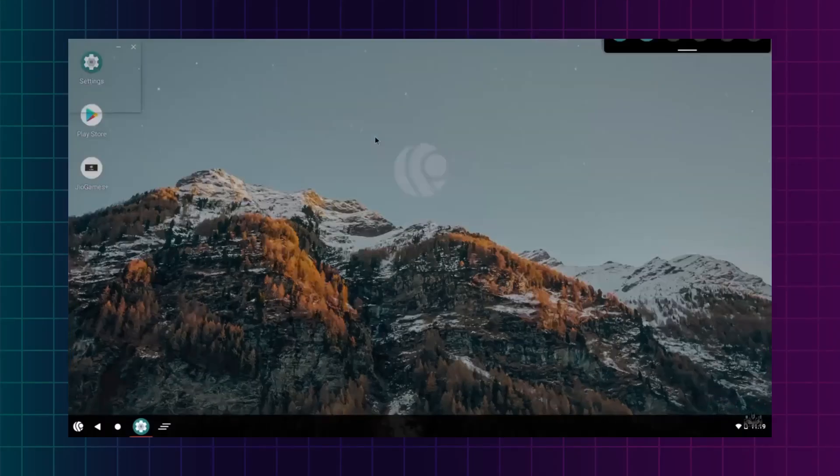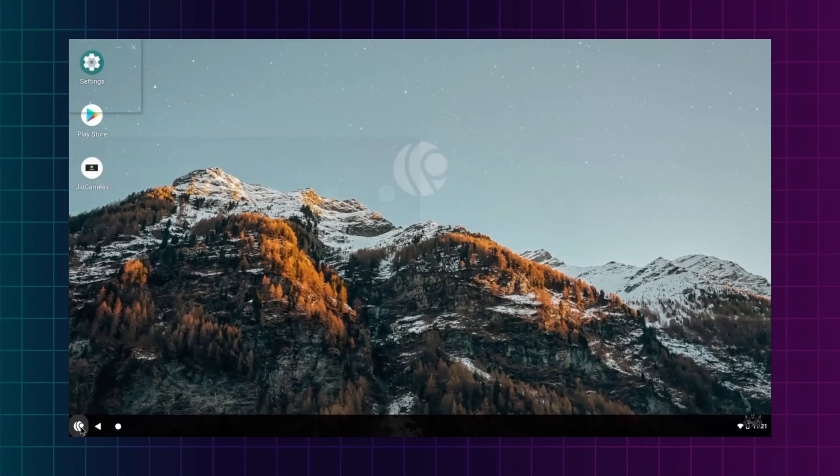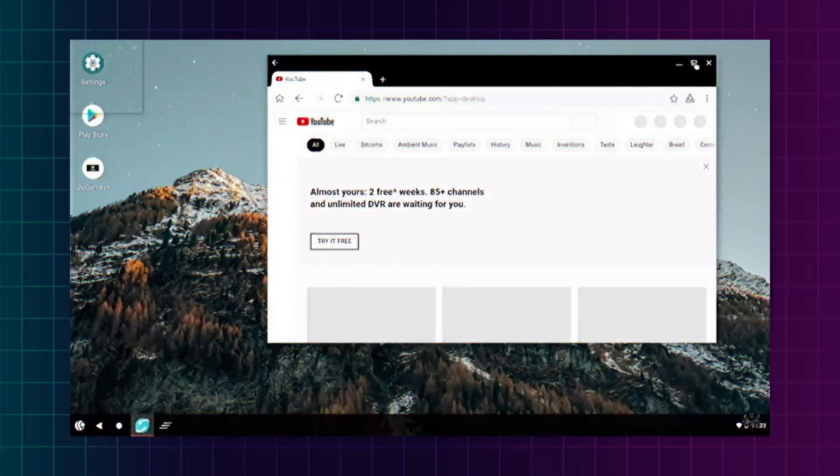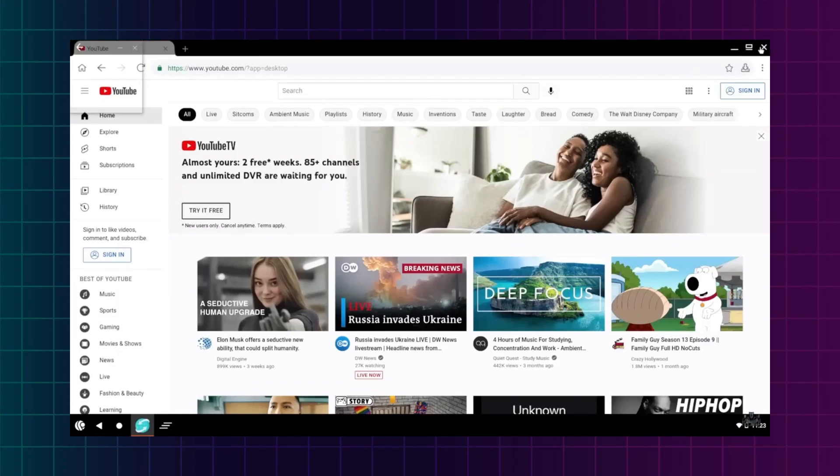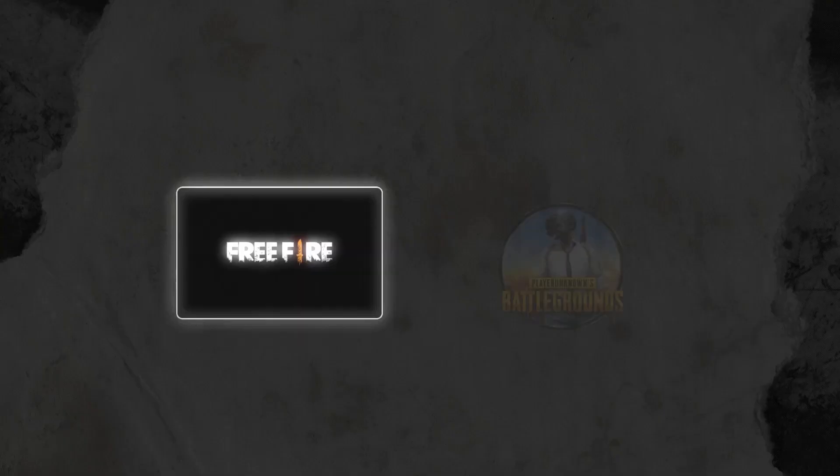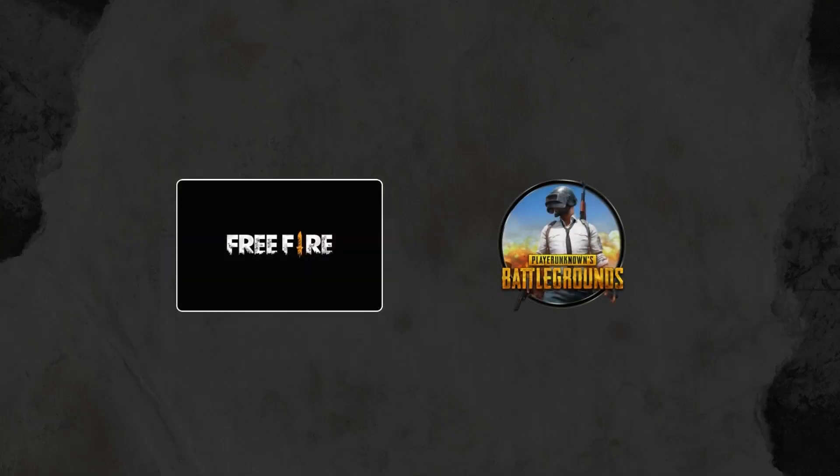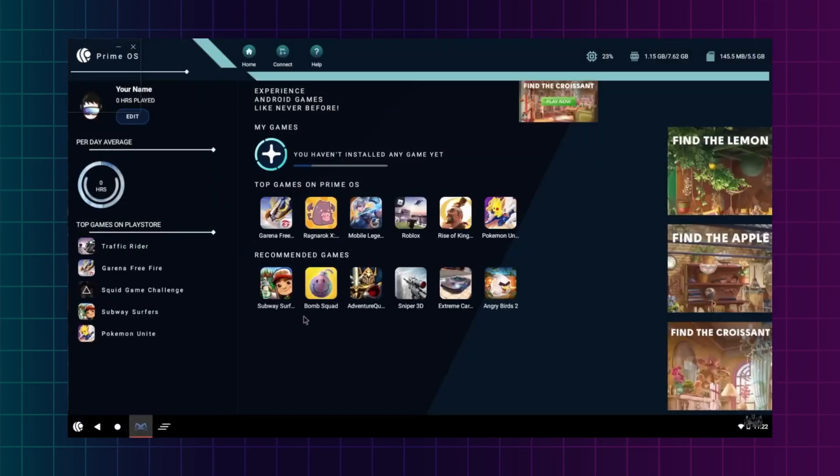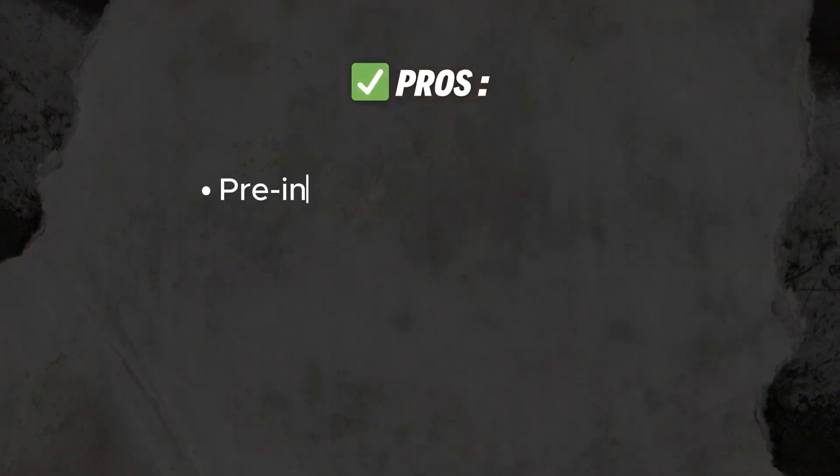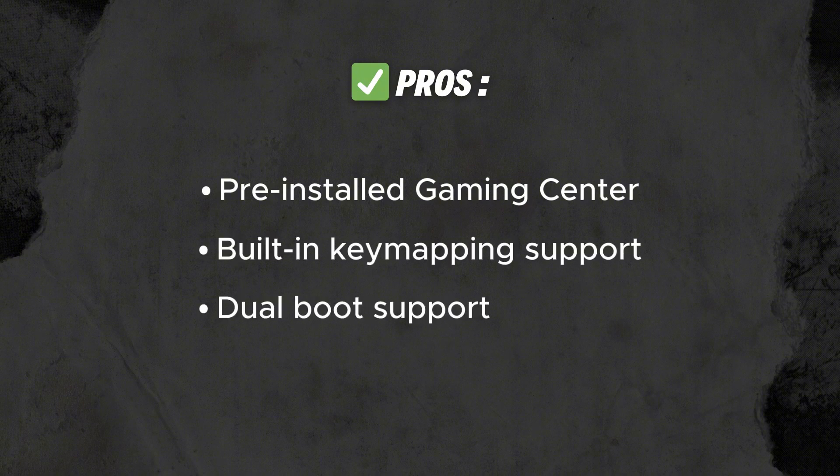Next is Prime OS, built specifically with Android gaming in mind. It gives you a full desktop experience for mobile games. It has native key mapping for most popular games like COD Mobile, PUBG, and Free Fire with smooth FPS. It's the best OS for you if you have two gigabytes of RAM and 8 gigabytes storage. Pre-installed gaming center, built-in key mapping support, and dual boot support.